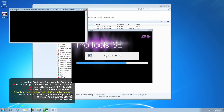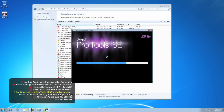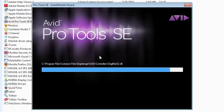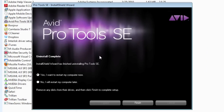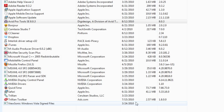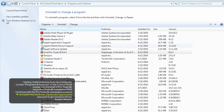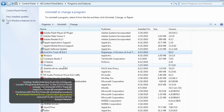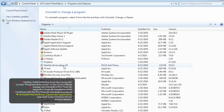Once everything has been removed, choose one of the options for the restart. I'm going to choose to restart later and I'm going to click Finish. You'll notice that Pro Tools will disappear from the list. Gone.